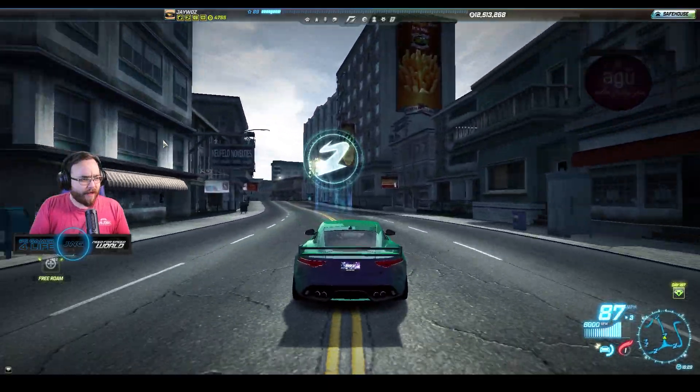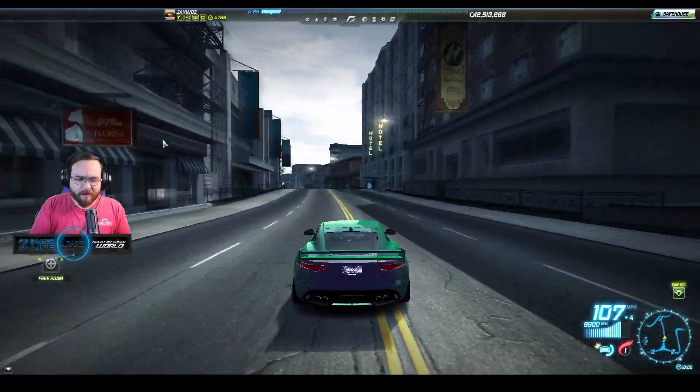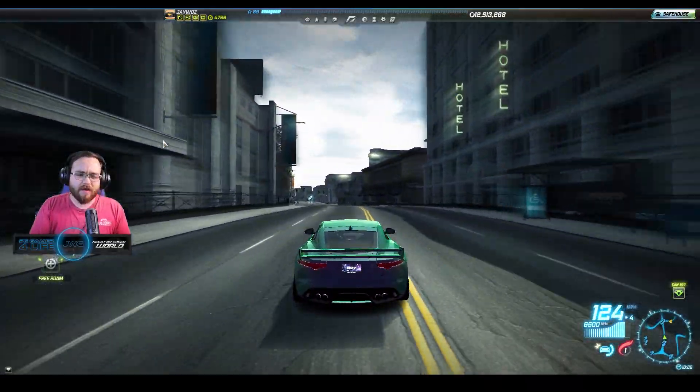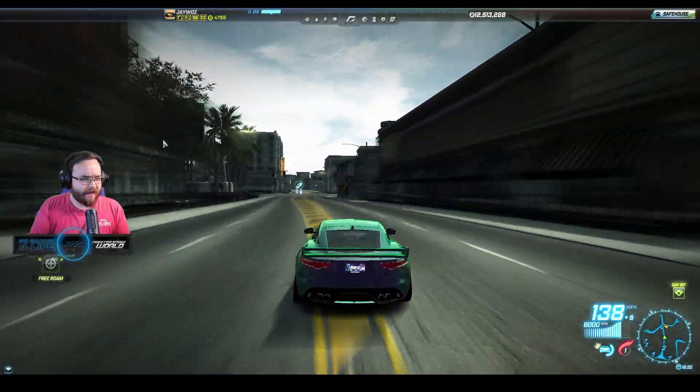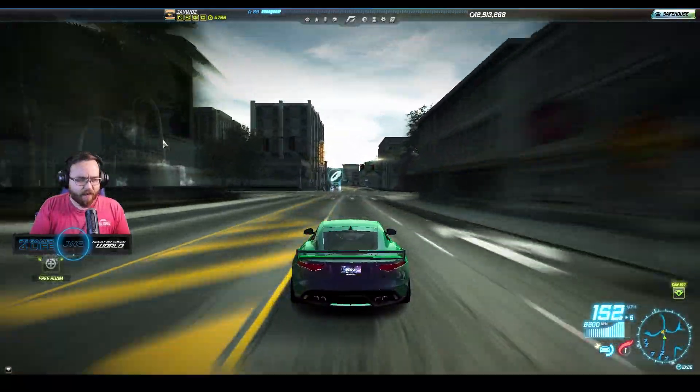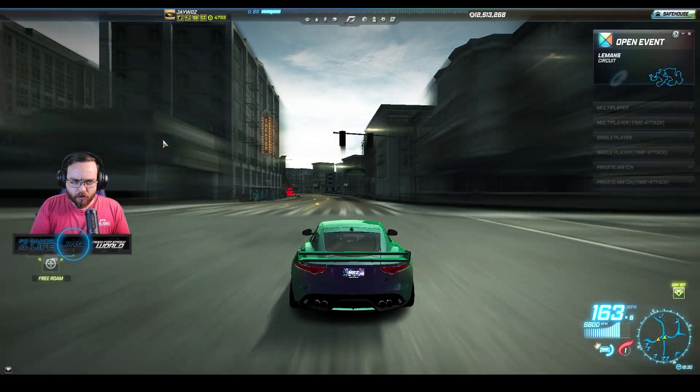Ayo everybody! My name is Jaywaz and welcome back to Need for Speed World.